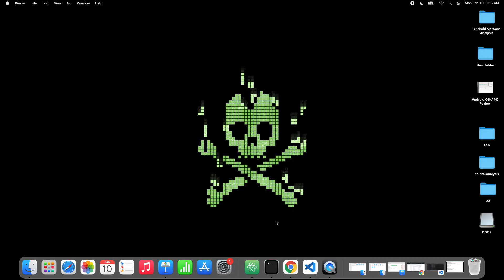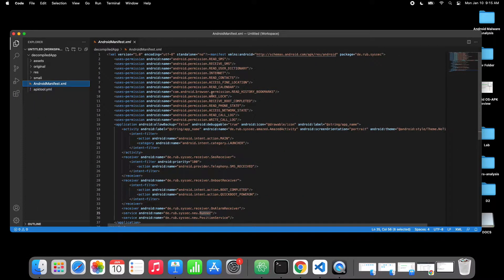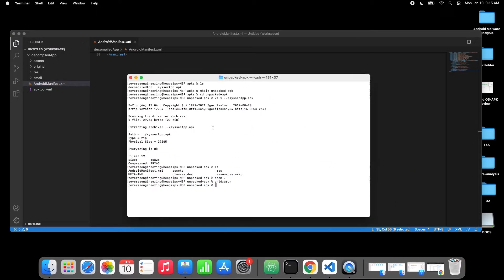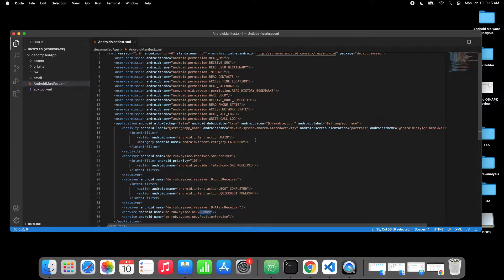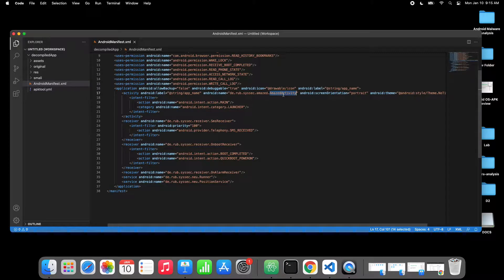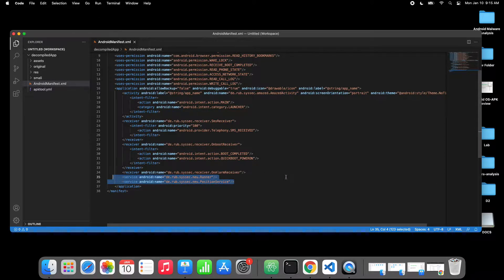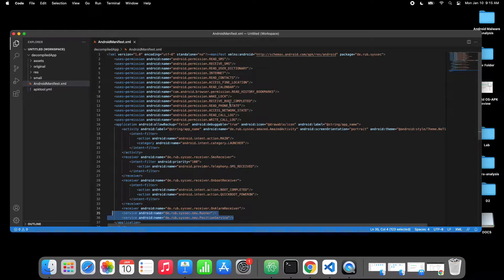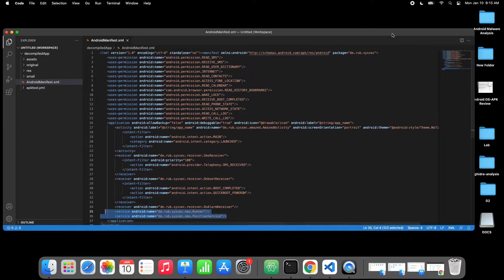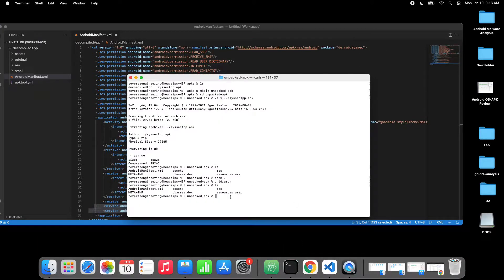So far we gathered this information - we got the folder and the whole thing, we decompiled it, then we unpacked it. We got some idea about the main entrance, the superclass MazeActivity, and there are two services. We got some information about permissions and so forth. Now it's time to go and do some research on the classes.dex.